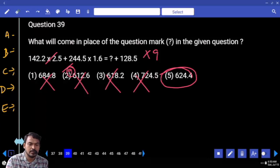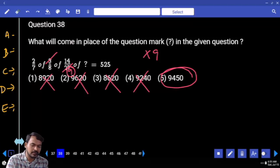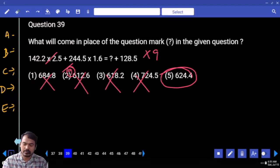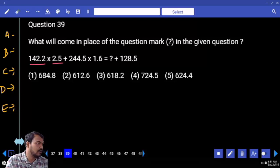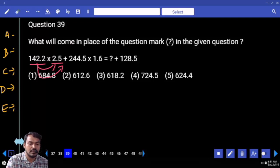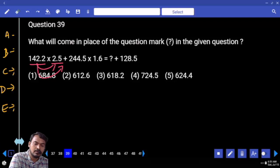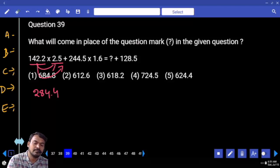Question 39: We can save time here. 142.2 into 2.5 means two times 142.2 plus half of 142.2. Two times 142.2 is 284.4, and half of 142.2 is 71.1.